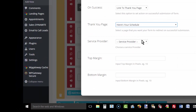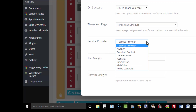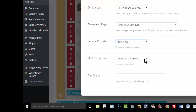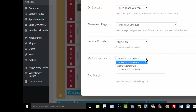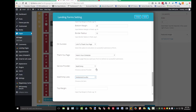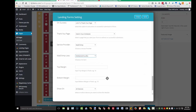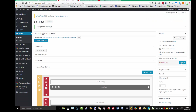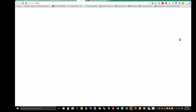Here you select your service provider. If you use any of these autoresponders, select the one connected to your site and it will display all of your lists. Set the top margin, bottom margin, show on all devices, save, update, and preview changes.